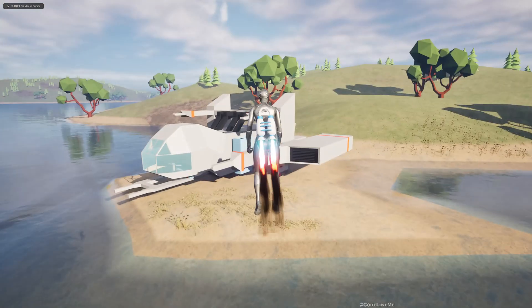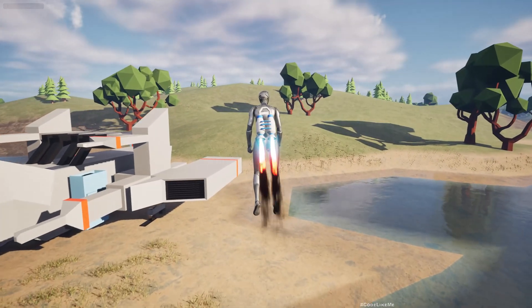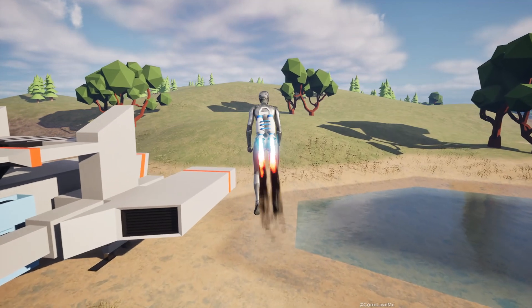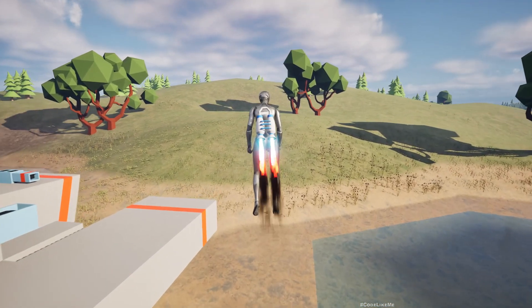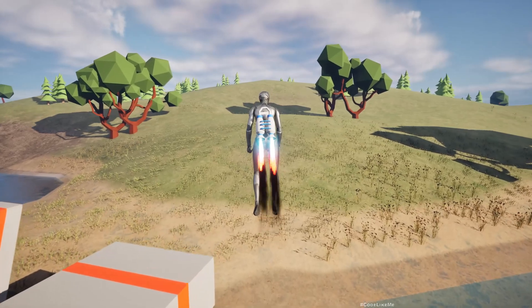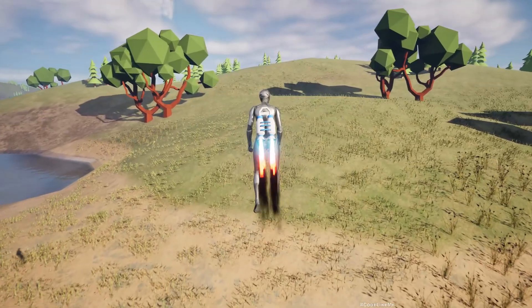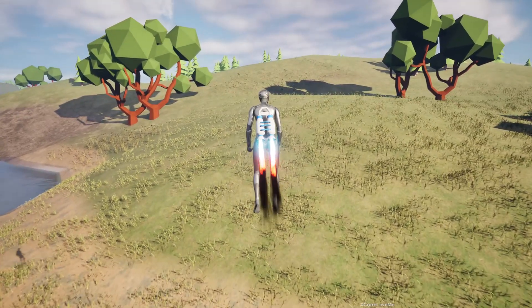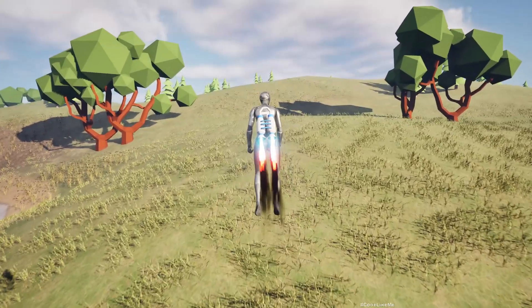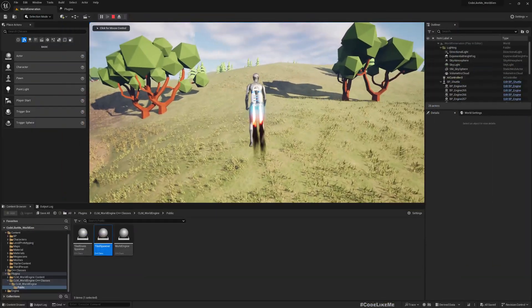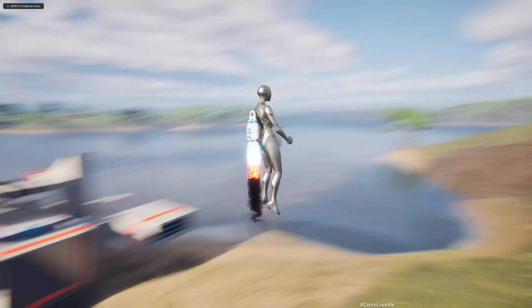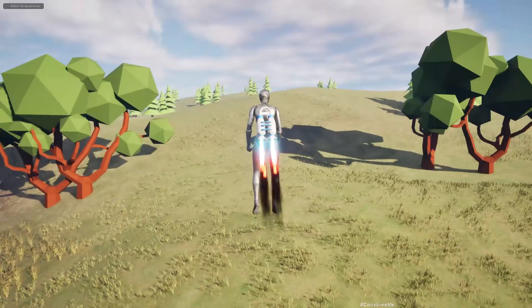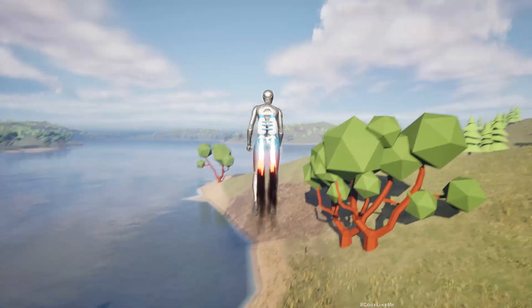Hello everyone, today in this runtime world generation system I'm going to show you how to use the plugin that I have generated, which includes all the things that we have worked on in this system in another project. As you already know, this plugin can generate terrains in the runtime and they will be infinitely generated as the player moves forward.